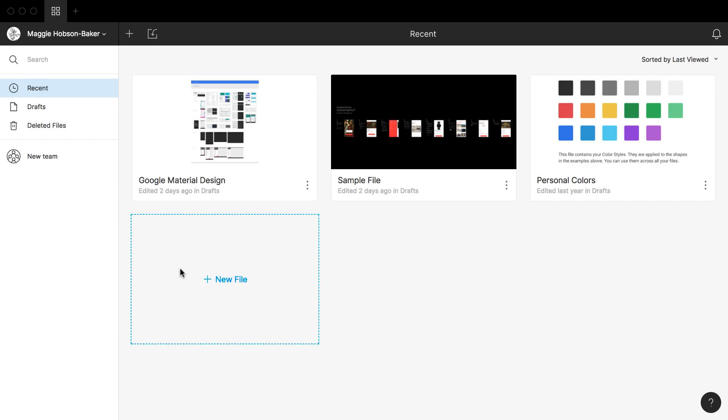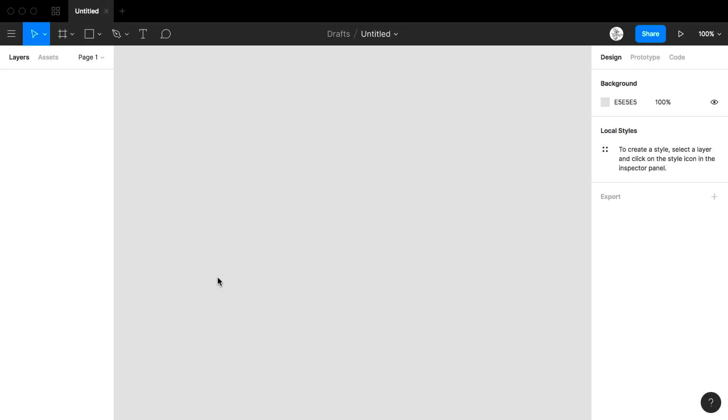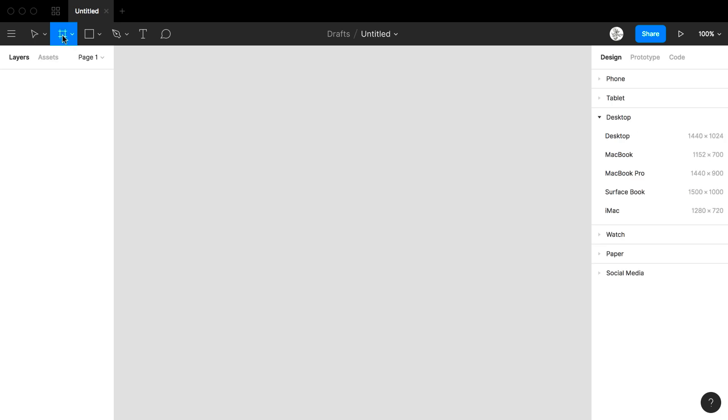I launch Figma and come to the page where I have logged in. I'm going to begin by creating a new file. Once I create my new file I'm going to come to frame, click on to frame, and then I'll see in the right hand column I get a choice of the different devices that I am designing for.